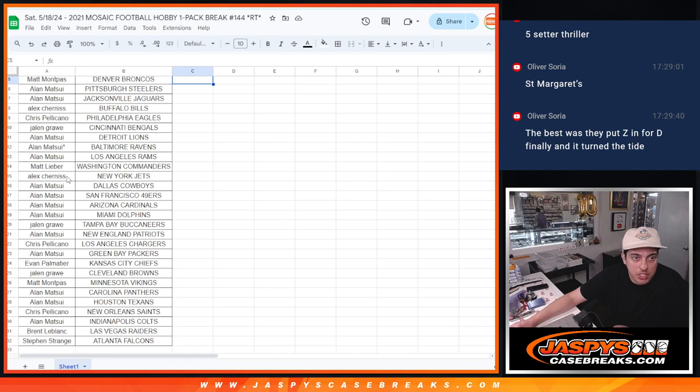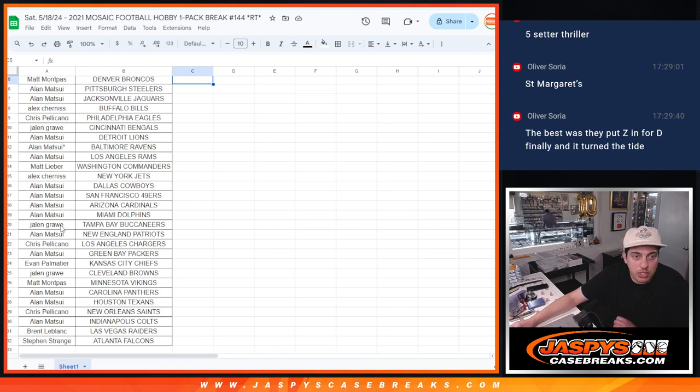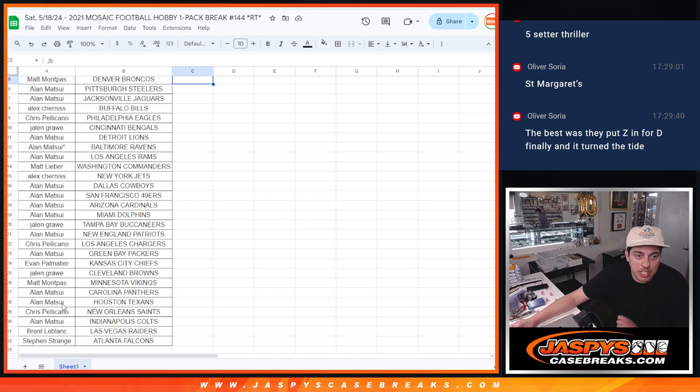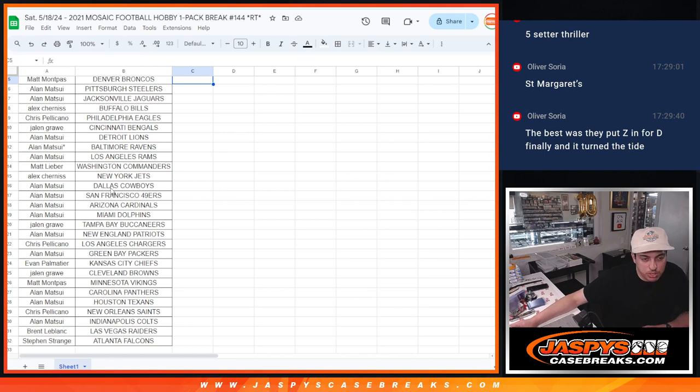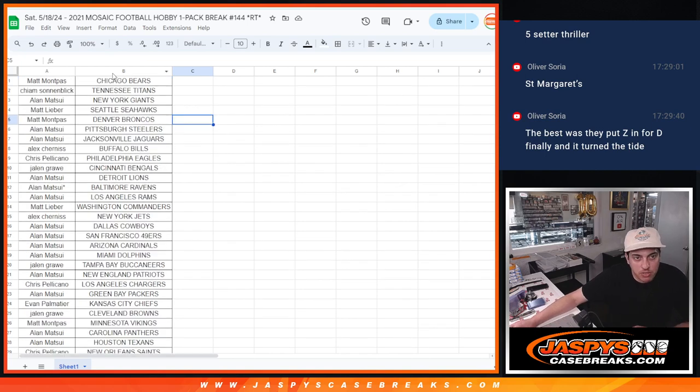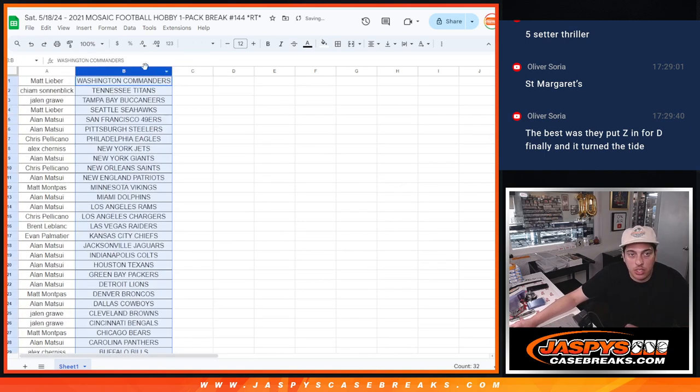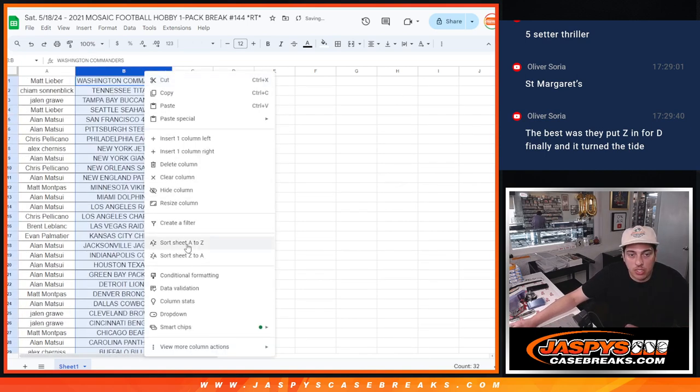Matt, Commanders. Alex, Jets. Allen with the Cowboys, Niners, Cardinals, Dolphins. Jalen with the Buccaneers. Allen with the Patriots. Chris with the Chargers. Allen Packers. Evan Chiefs. Jalen Browns. Matt, Vikings. Allen, Panthers, and Texans. Chris with the Saints. Allen with the Colts. Brent with the Raiders. And Steven with the Falcons.